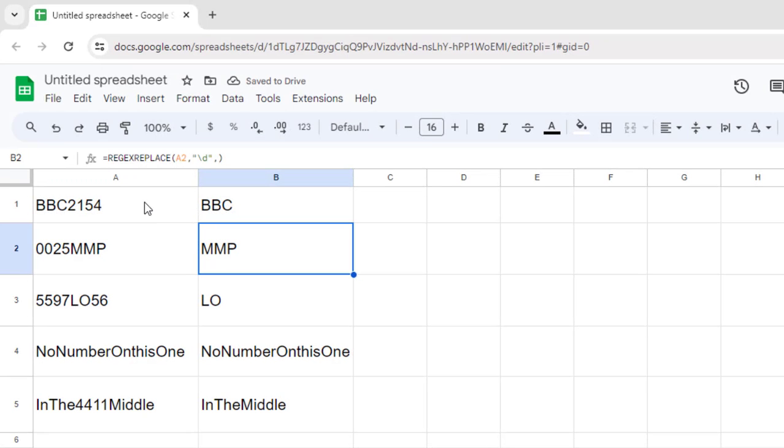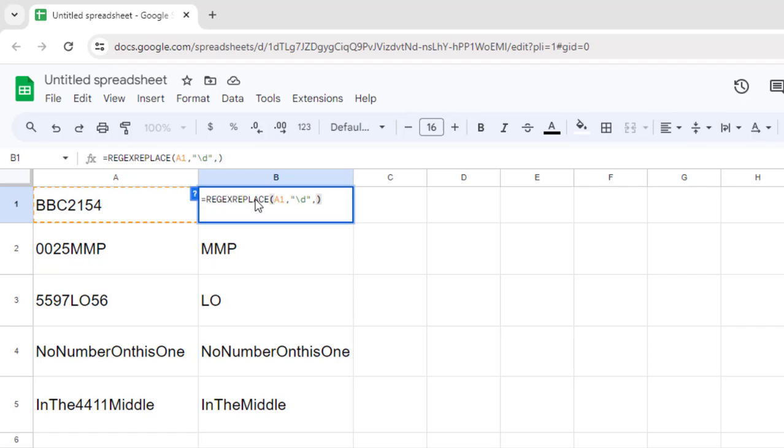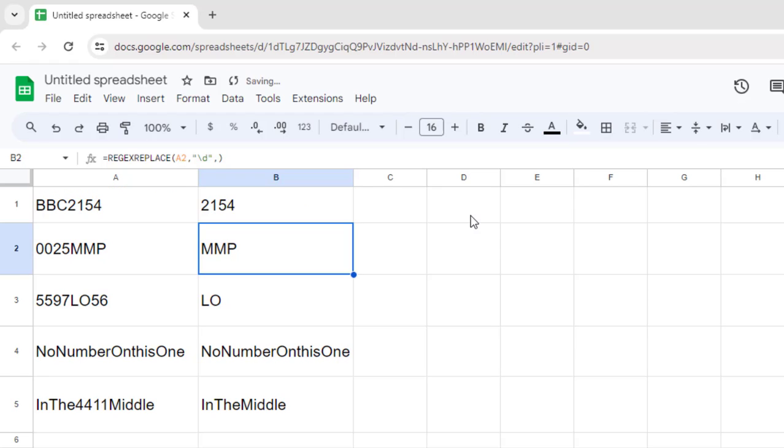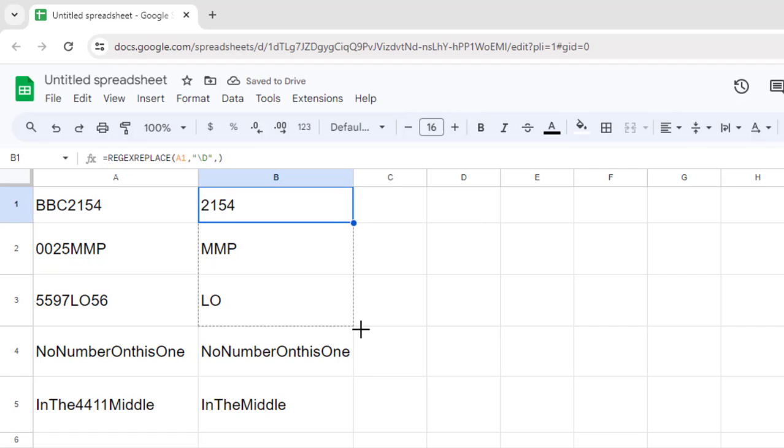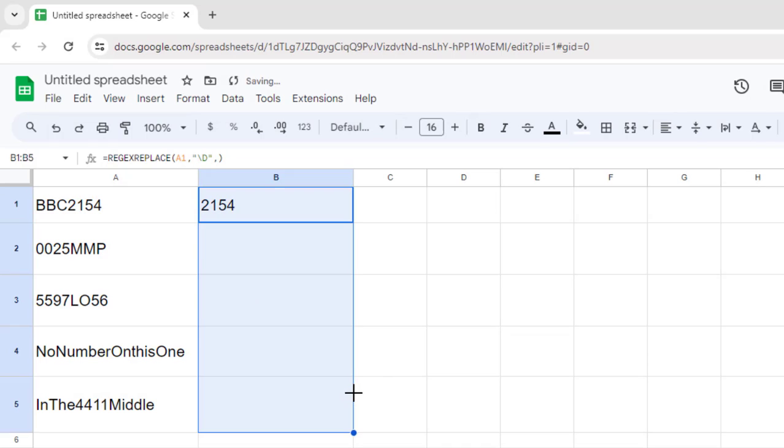Now let's say you wanted to remove text but keep numbers. We can go back here and just change this \d to uppercase \D. Uppercase \D in regular expressions means not a number, so right now I'm saying replace anything that's not a number with nothing. And if I drag it down, we'll get our results.